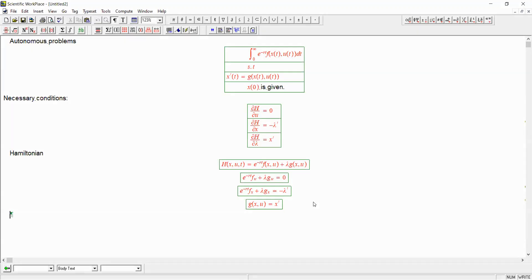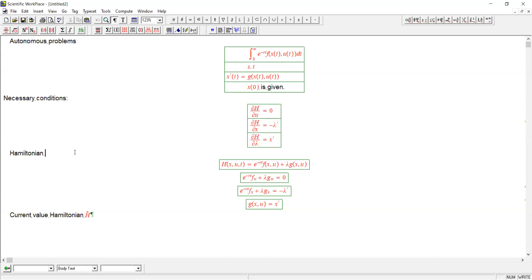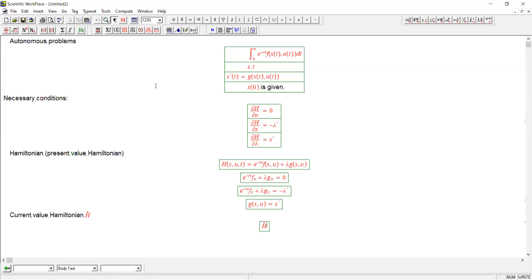That's going to be using what's called the current value Hamiltonian. Call it h-squiggle. The Hamiltonian we've been talking about so far, strictly speaking, is called the present value Hamiltonian.